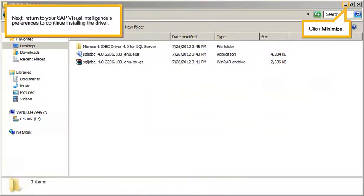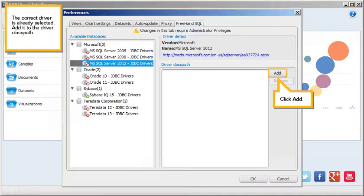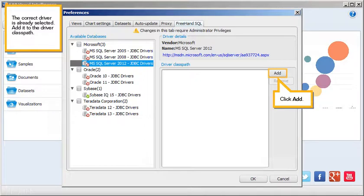Next, return to your SAP Visual Intelligence's preferences to continue installing the driver. Click Minimize. The correct driver is already selected. Add it to the driver class path.